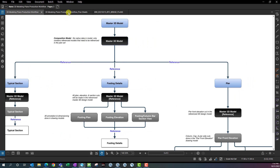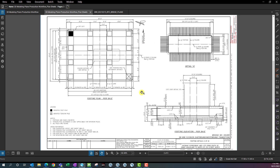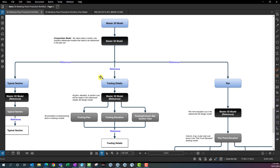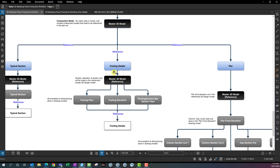Another workflow would be for creating a footing detail sheet with three separate views on a single sheet model. I would create a footing details DGN file, and in that DGN file have a 3D design model where I reference in the master bridge model. I'd use the section callout tool to create the footing plan, the footing elevation, and a footing column bar section view — basically using the section callout tool three times to create three different drawing models. I'd annotate and dimension on each individual drawing model, then reference all three drawing models onto the sheet model.